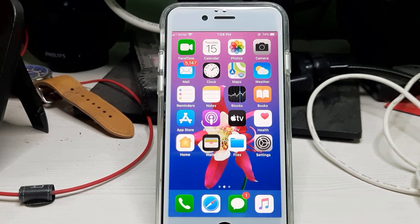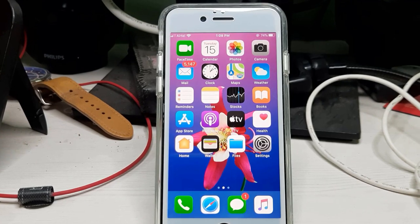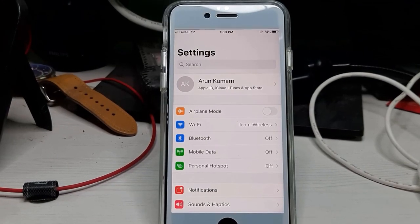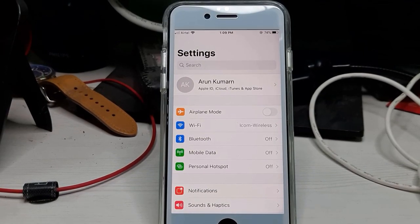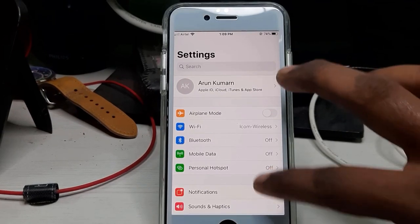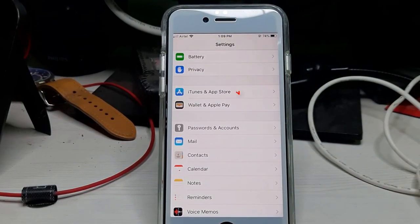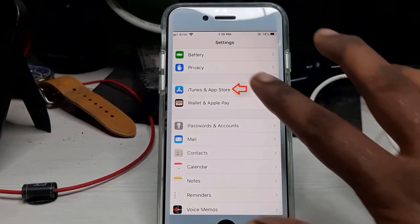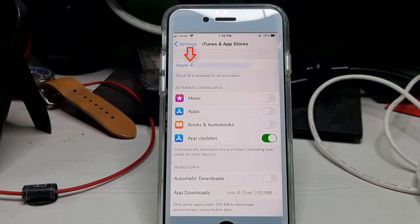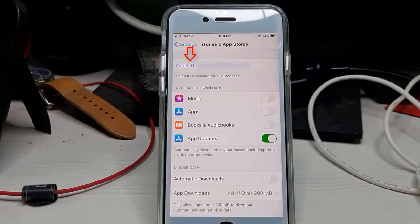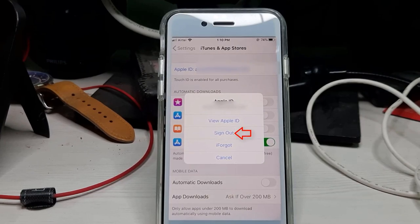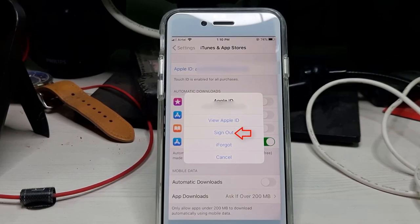The first method: just open your Settings menu, then locate iTunes and App Store, click to open it, and then press your Apple ID.